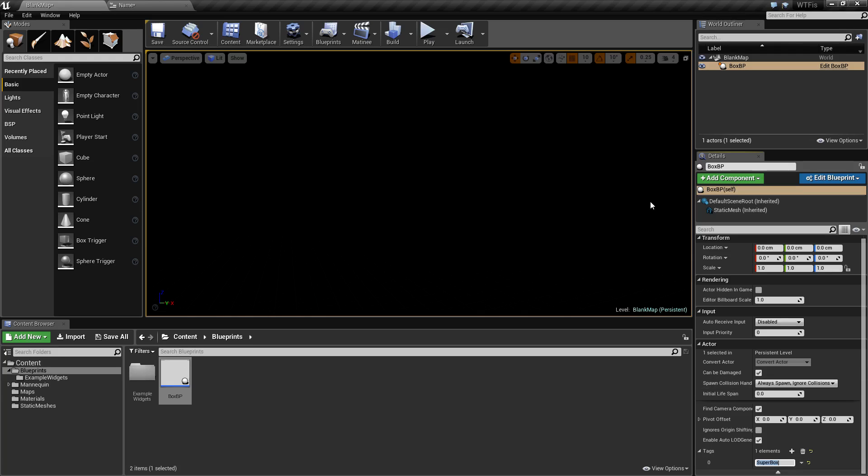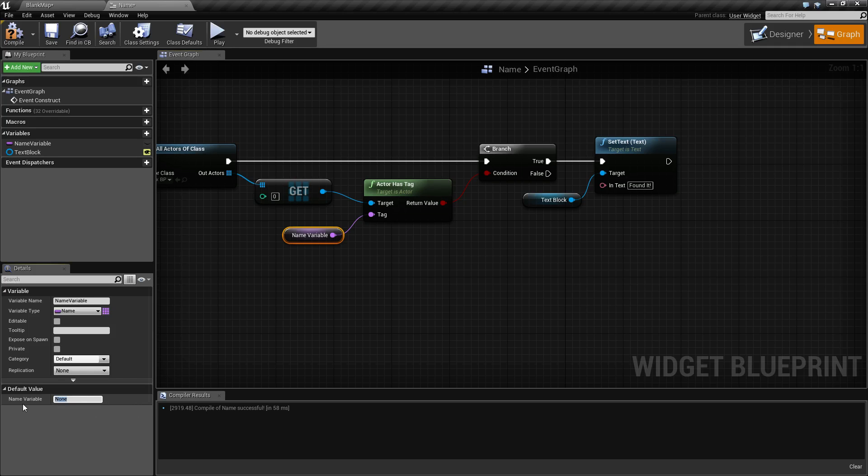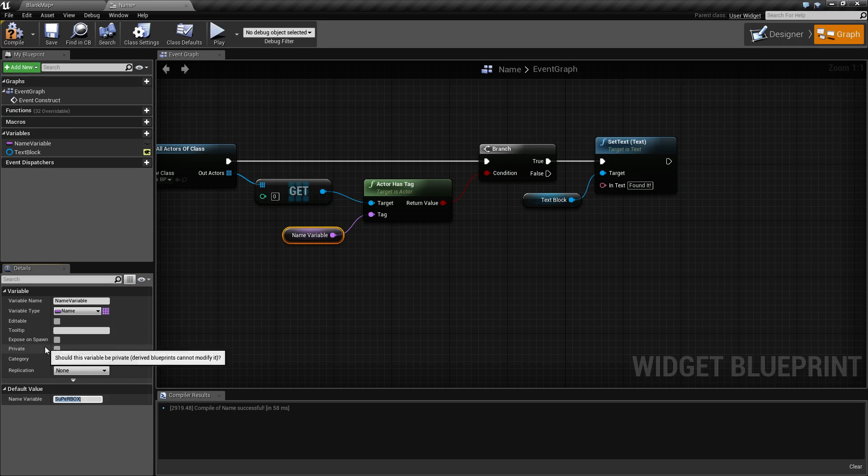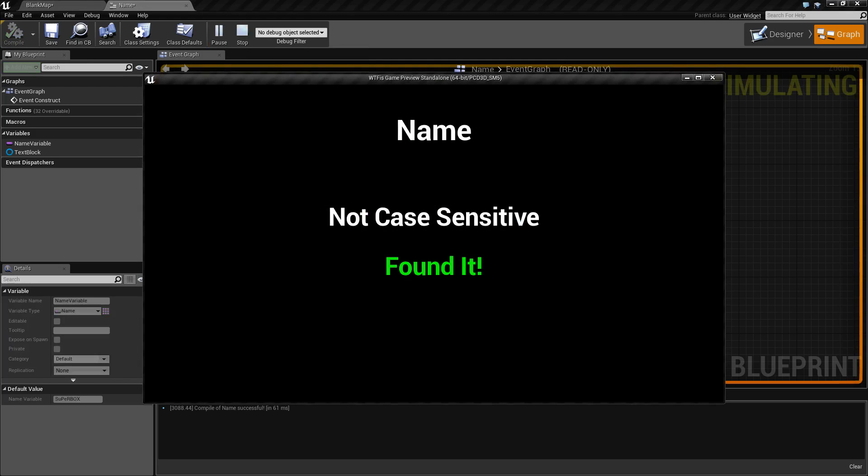I will change our name variable to look for super box with random capitalization, and you'll notice when I run it now we will find the box. Names are handy.